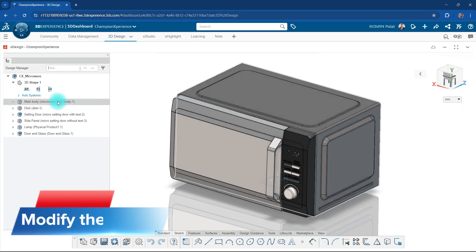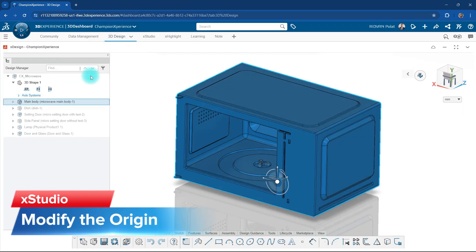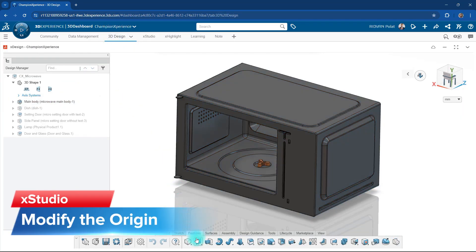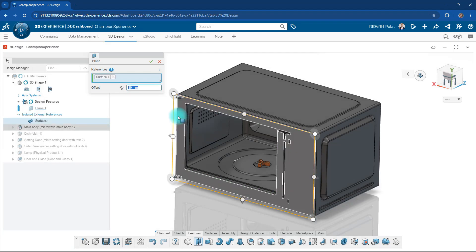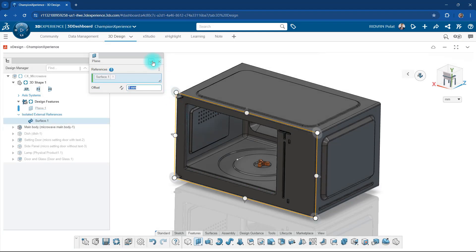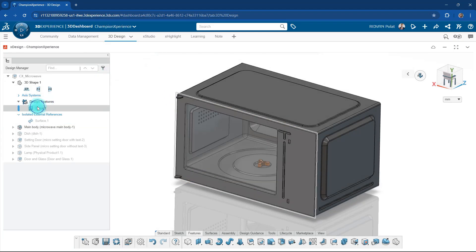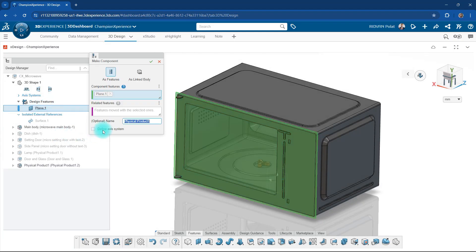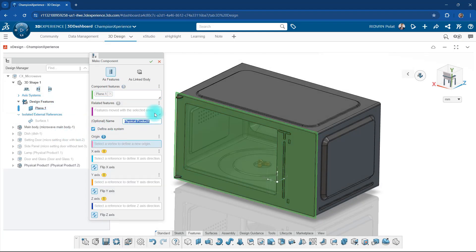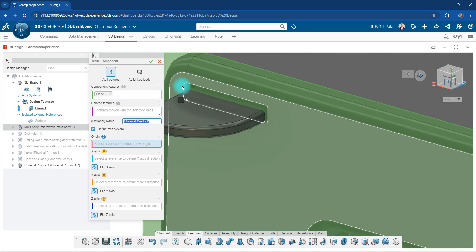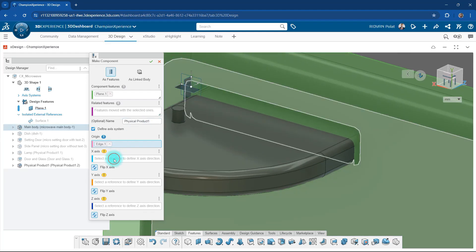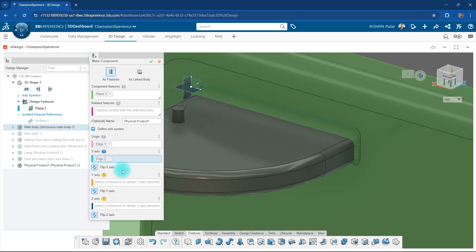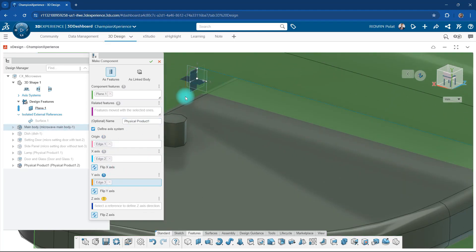To modify the origin, we'll employ a trick in XDesign. We will create a plane with a thickness of 0 mm and then create a new component with reference to this plane. During the component creation process, we'll set the origin to the desired position.